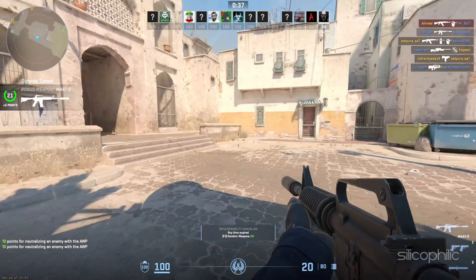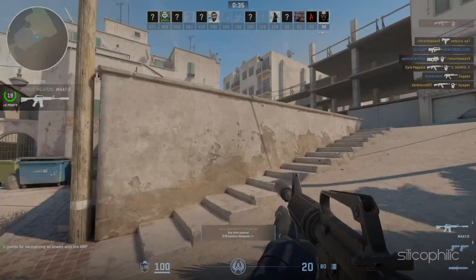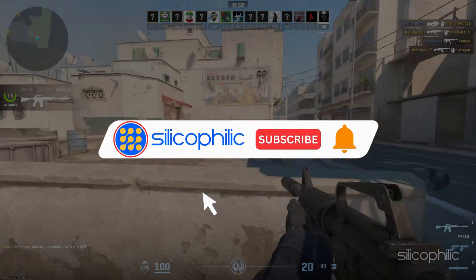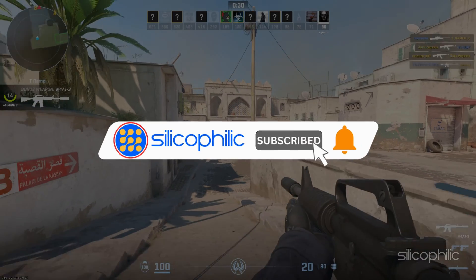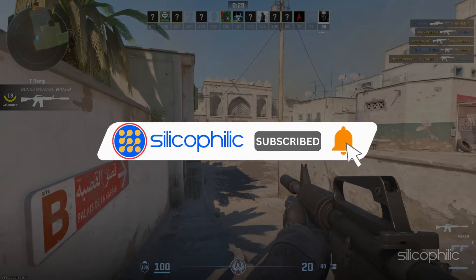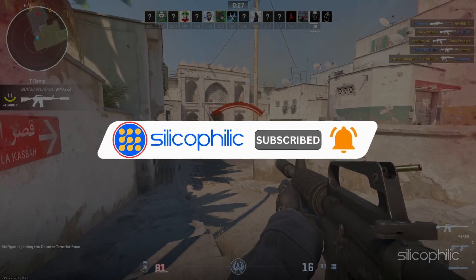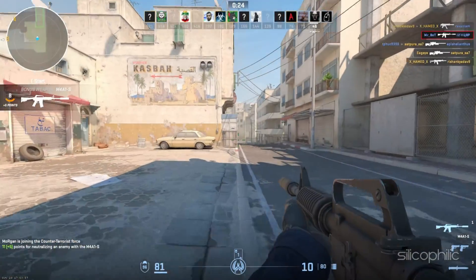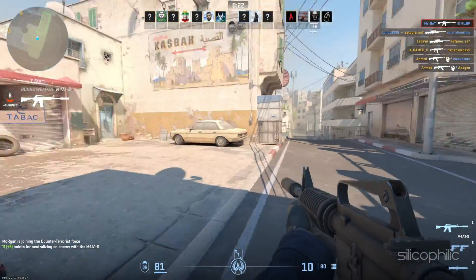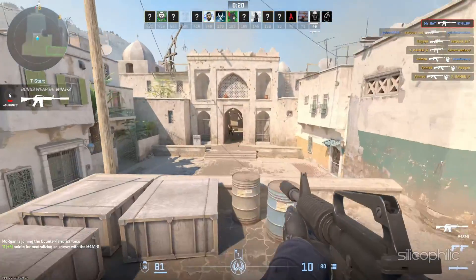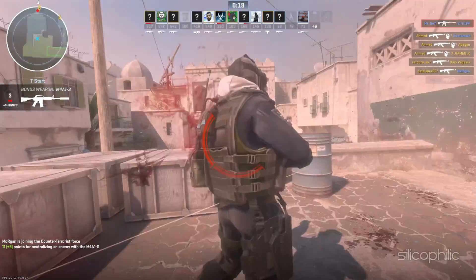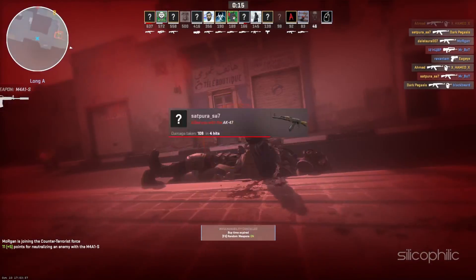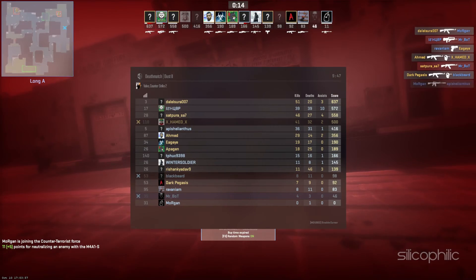Welcome back to Silicophilic.com, your go-to source for tech tips and fixes. Before we move forward, make sure to subscribe to our channel and like this video. It's free and helps us a lot. We do tons of research to find the working solutions for you. Your little support will help us continue making solution videos for you and others. So let's dive right in.